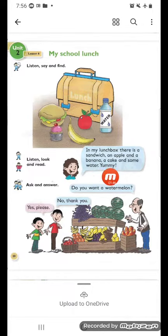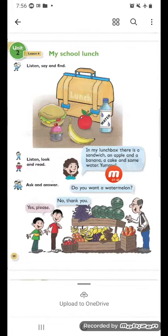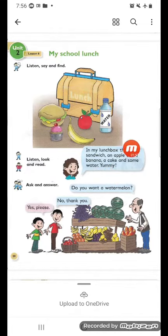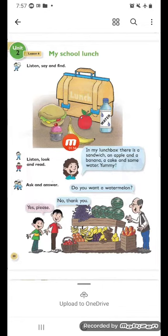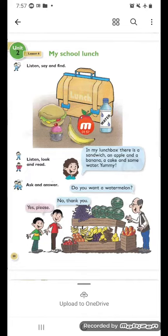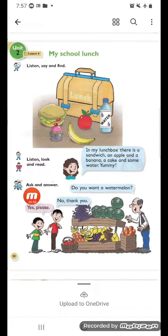تمام حبيباتي. يريدكم تطروها أكثر من مرة وتحفظون الإنجريدنتس — الي هي المواد، الأكلات اللي موجودة بالبوكس. Ask and answer.